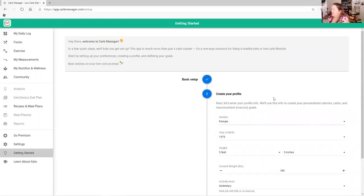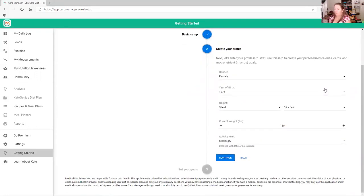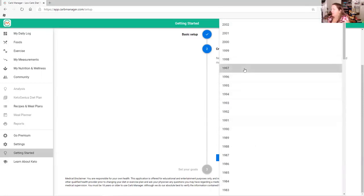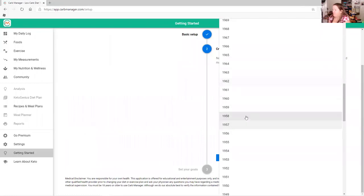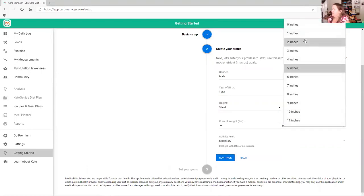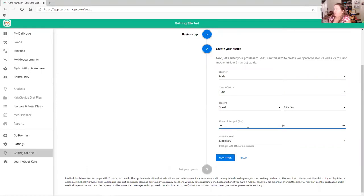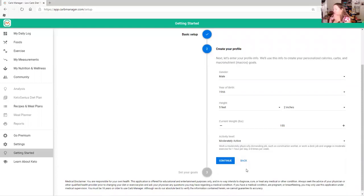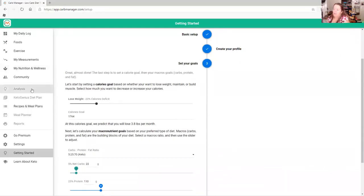Here it's going to say 'create your profile,' and creating your profile is part of creating your macros. Whether you are male or female, you select that, along with the year you were born. So I'll set this one up as somebody else — born in 1966, male, five foot two inches, 155 pounds, and moderate activity level.